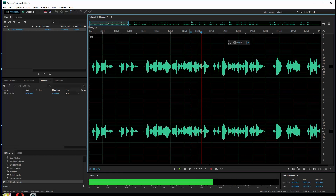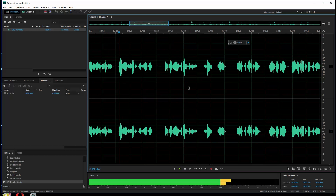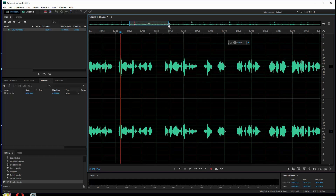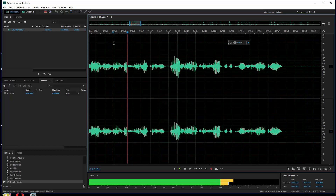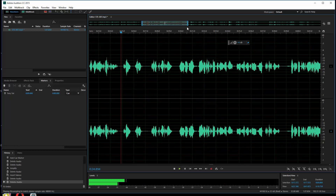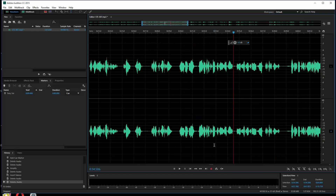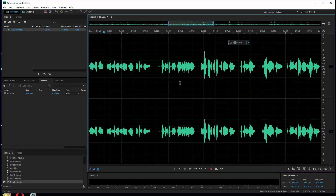Here's how it sounds now: "...of outrageous fortune, or to take arms against a sea of troubles, and by opposing end them, to die, to sleep no more, and by sleep to say we end the heartache and the thousand natural..." There's a little pause there that doesn't sound so good. I'm going to zoom in on that and get rid of that little hesitation. "...the heartache and the thousand natural shocks that flesh is heir to, 'tis a consummation devoutly to be wished, to die, to sleep, to sleep perchance to dream, ah, there's the rub..."